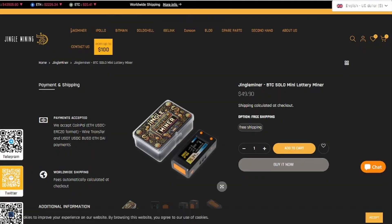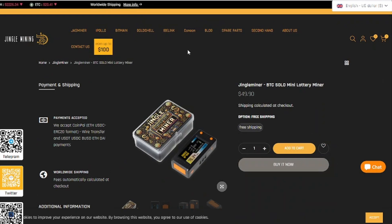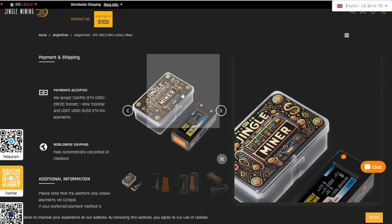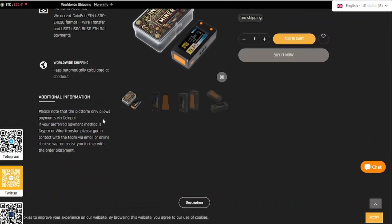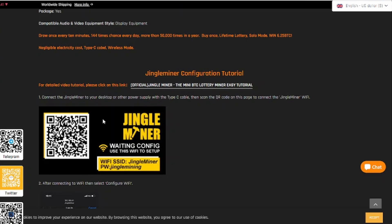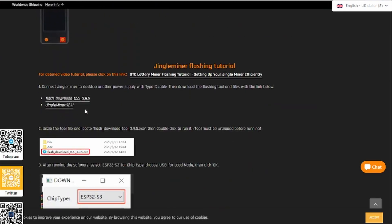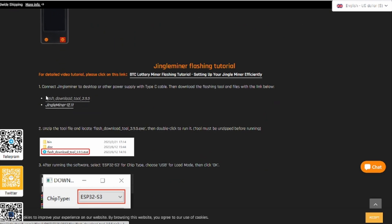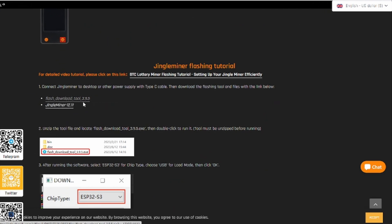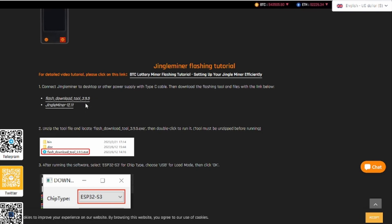So the first thing that you have to do is go over to the Jingle Mining website. The link will be in the description box below. And then you want to scroll all the way down until you get to this area and you want to download both of these files: the Flash Download Tool 3.95 and the Jingle Miner 12.11. If you are watching this a month or six months from now, chances are the updated versions will be available to download.